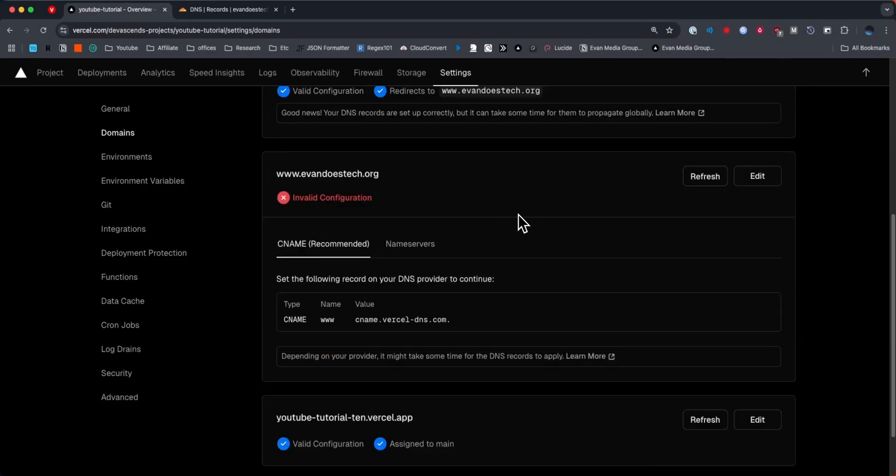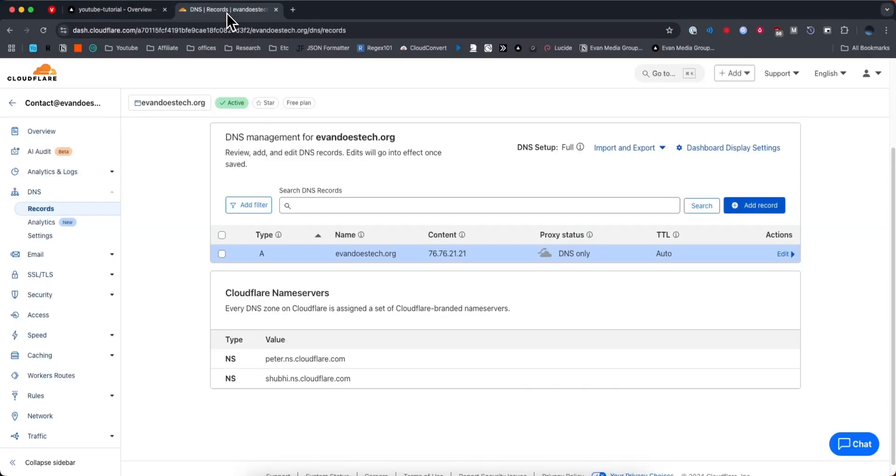Next we need to set up the www version of our domain. So this is going to require us to add a CNAME record. We need to go back to our dashboard on Cloudflare.